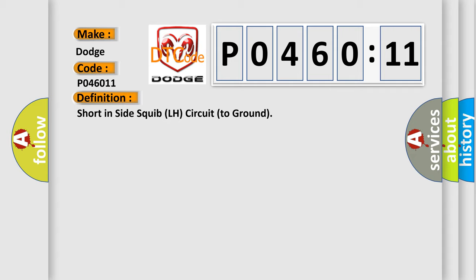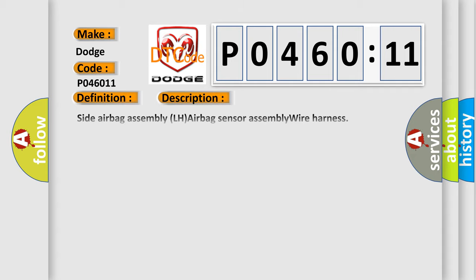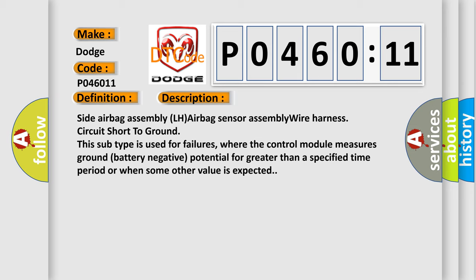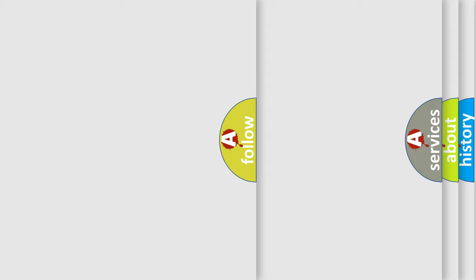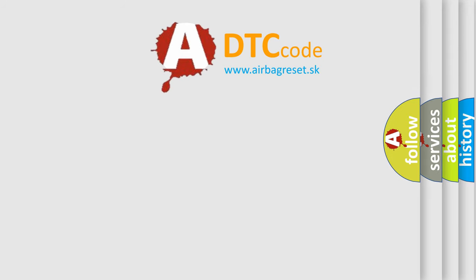And now this is a short description of this DTC code: Side airbag assembly LH airbag sensor assembly wire harness circuit short to ground. This subtype is used for failures where the control module measures ground battery negative potential for greater than a specified time period or when some other value is expected.